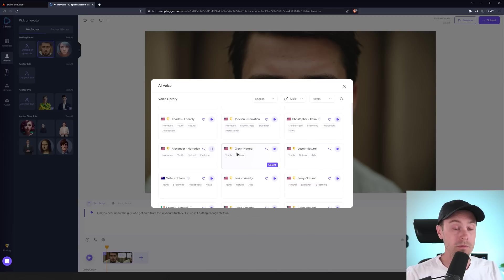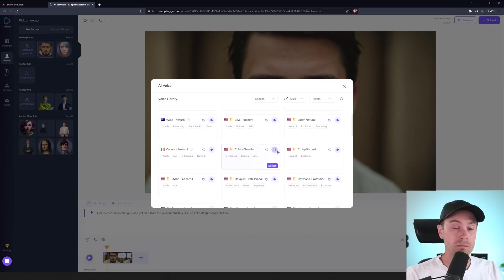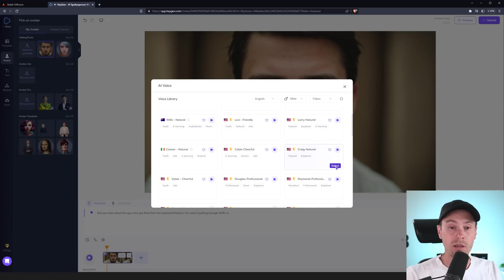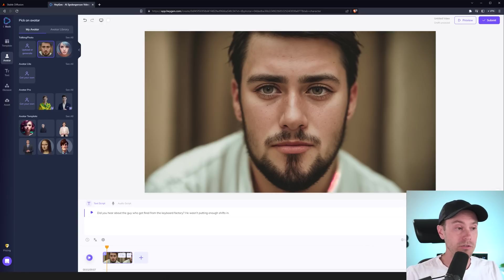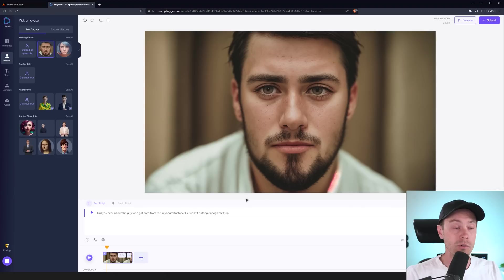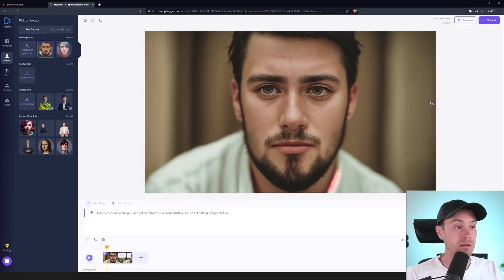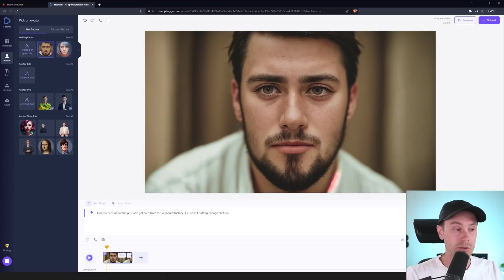So, let's pick one of those. Let's take Craig here. We'll select him. Now, you can play the script here. You can hear the script in that voice before you actually submit it and use up your time. So, let's do that here.